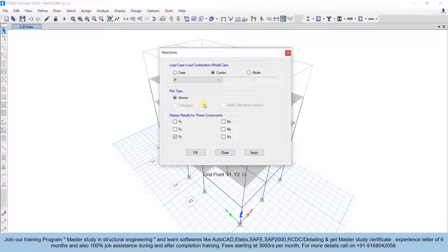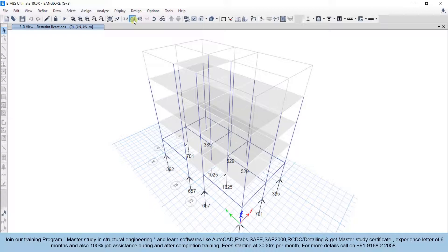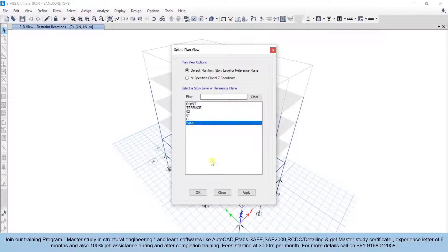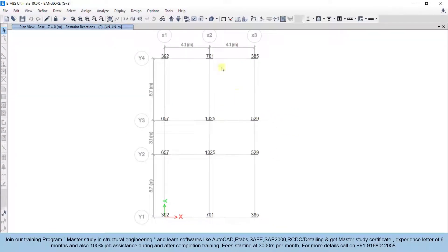In the plot type you can select arrows or a tabular format. In the display result, select the components so you can see the gravity forces, then click Apply and OK. Go to the plan view at the base level — you can see the axial forces for every particular column. Based on these forces only, you have to calculate the size of the footing.